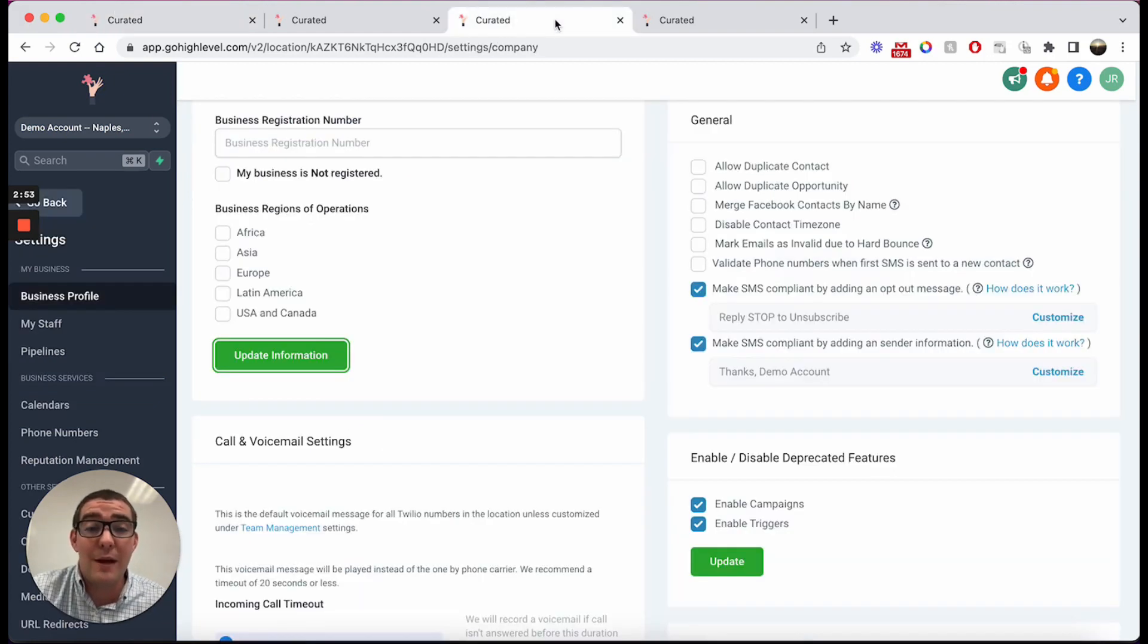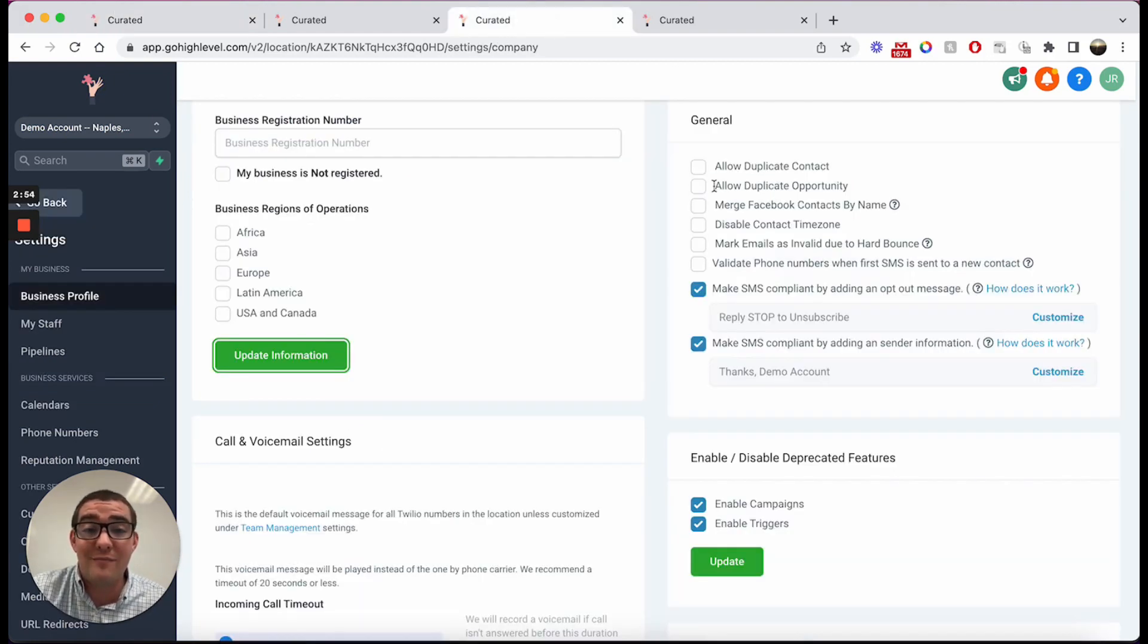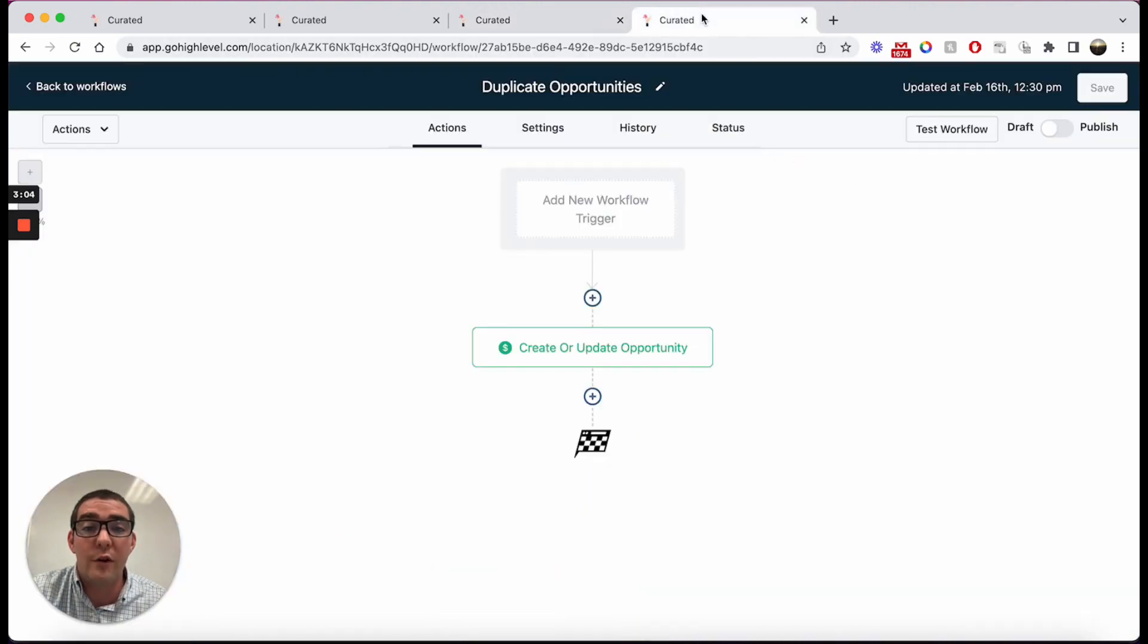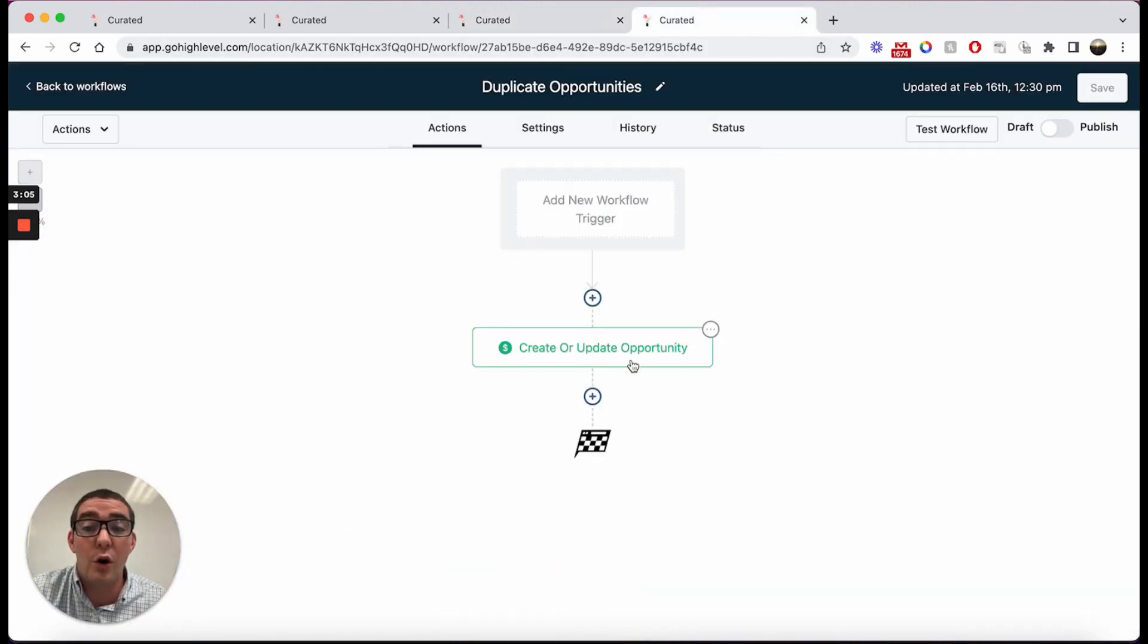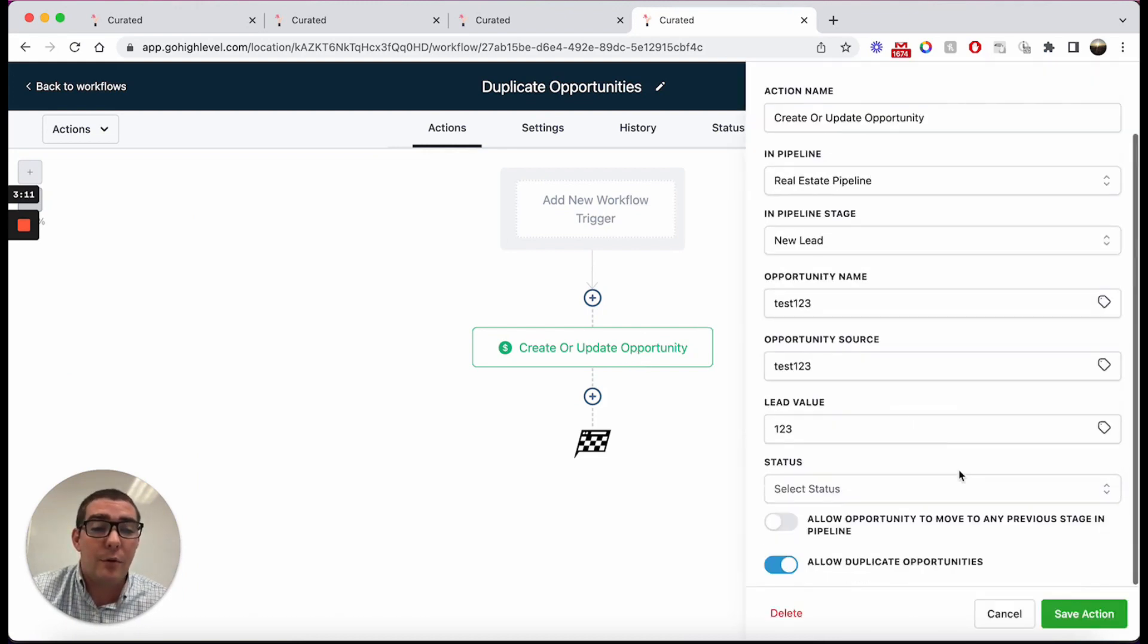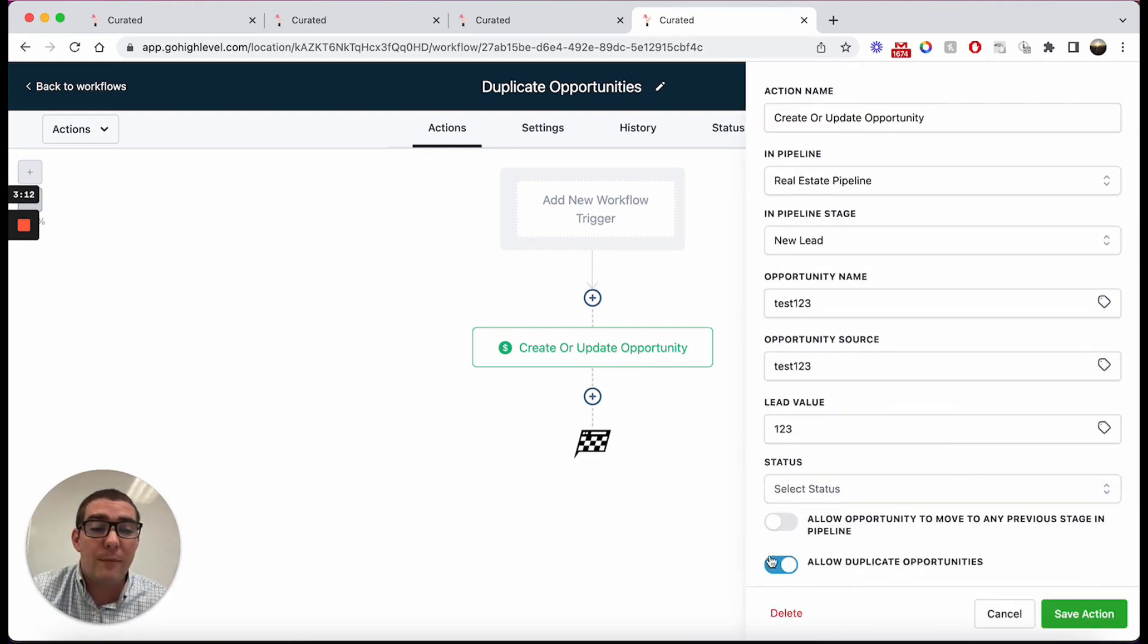It's going to allow us to create a new opportunity without updating existing ones, but you may have realized that this setting is not toggled on. This is about the user interface options, not the workflow builder. So what is in the workflow builder will override what is in that toggle. That's really important to know.